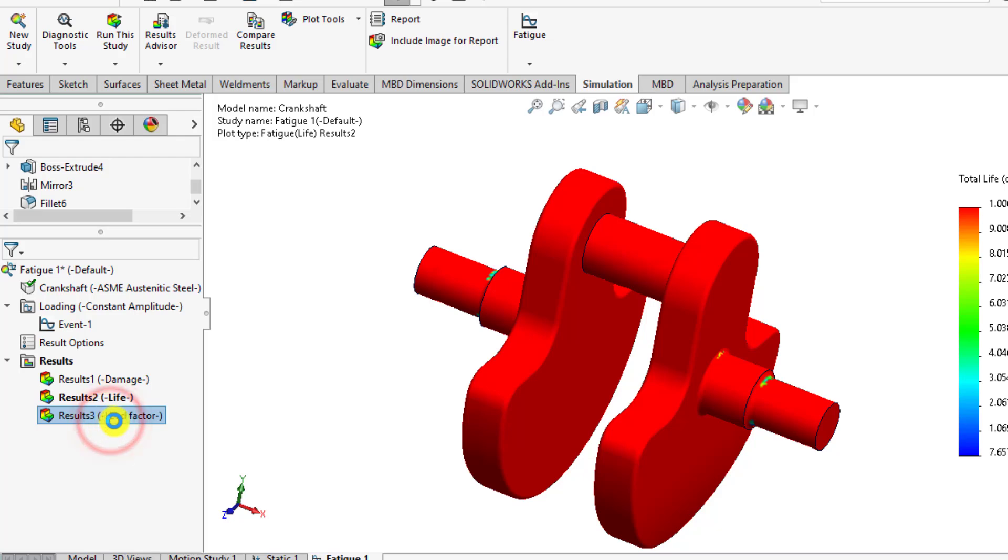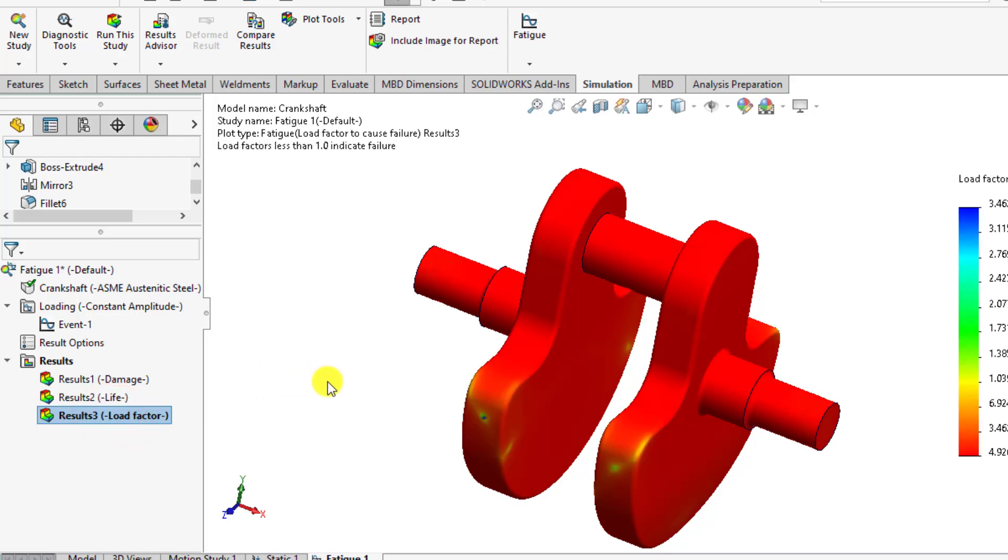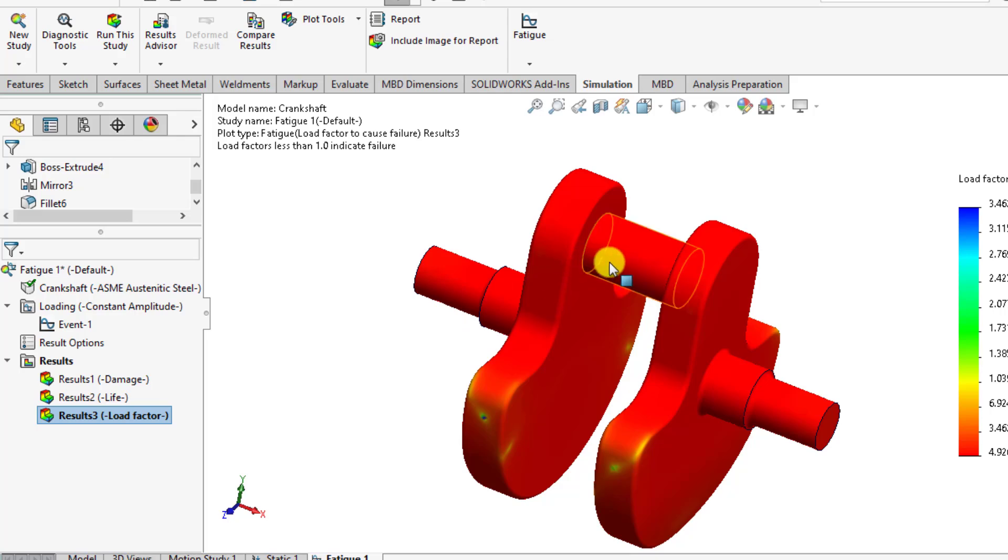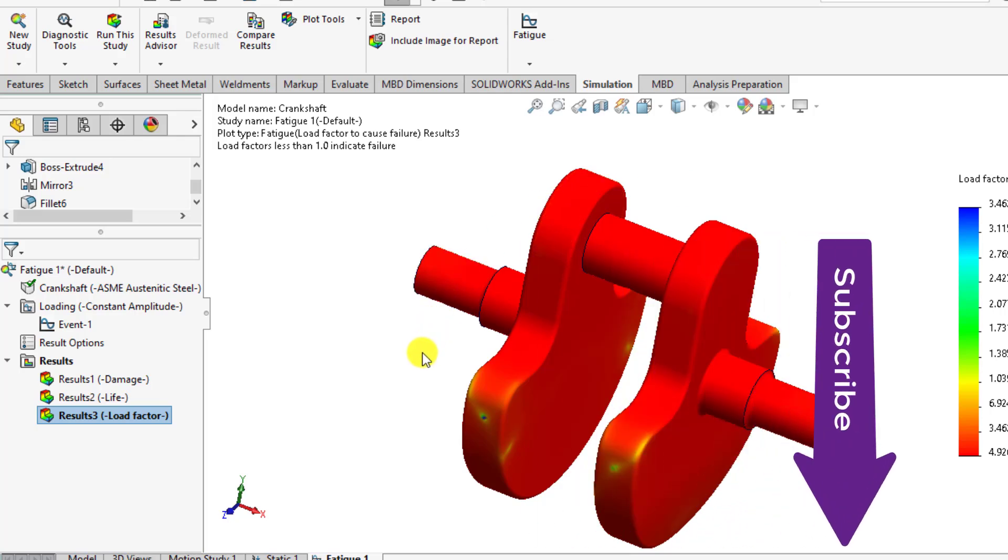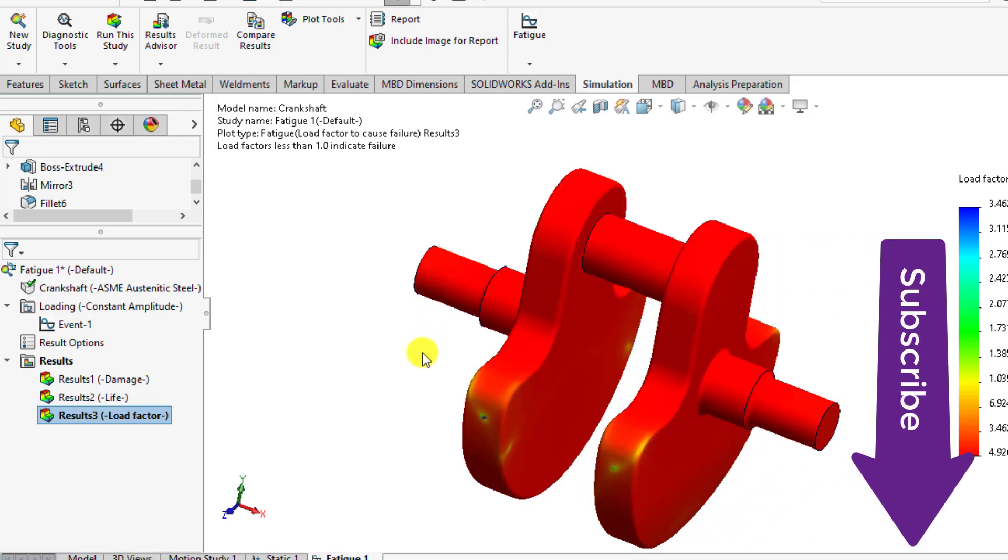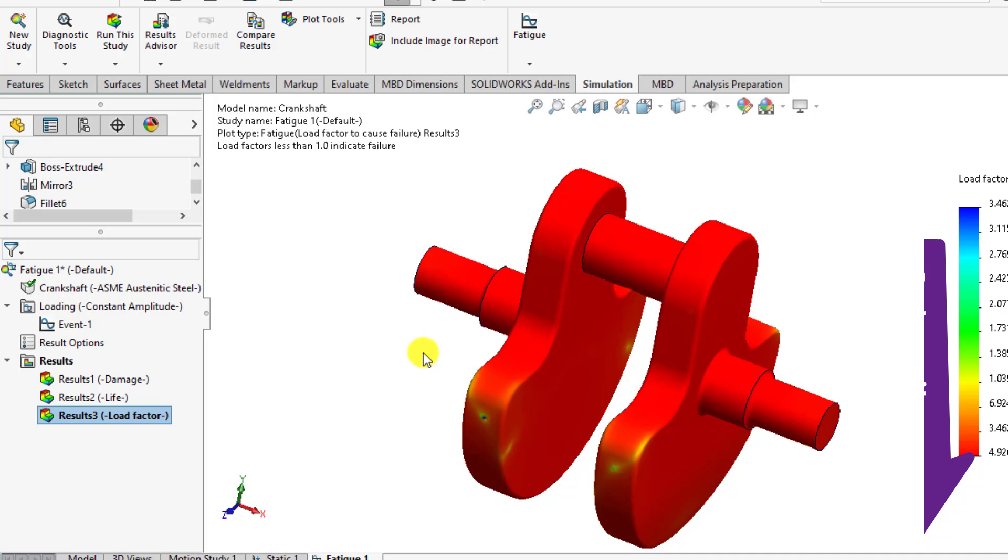Similarly if you want to check the load factor, it is less than one, that is 0.492. So under these loading conditions, if we apply a load of 20,000 Newtons, this crankshaft goes into failure mode for fatigue. I hope you enjoyed this simulation study of crankshaft and please practice these tutorials. Thank you for watching our channel. Please subscribe and share our videos. Thank you, take care, bye bye.